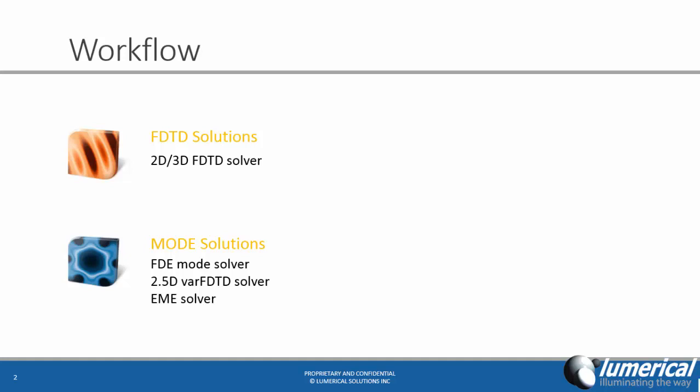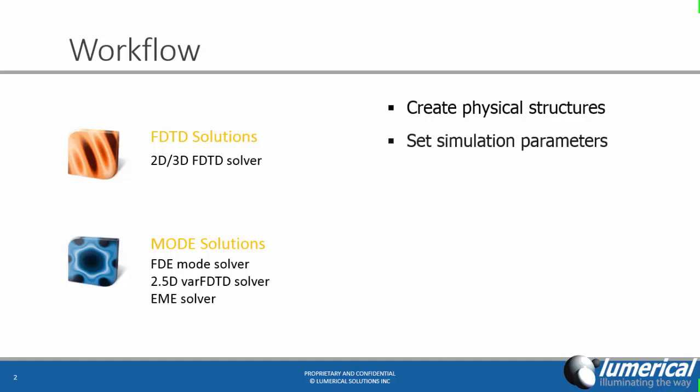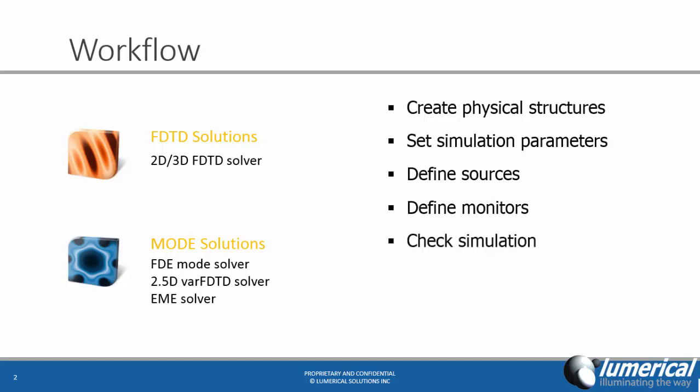Each solver is different, but they also share some common workflow which can be summarized as follows: create structures, set simulation parameters, define sources and monitors, check simulation, run simulation, and finally analyze results. I will go through each solver in much detail in the upcoming videos.